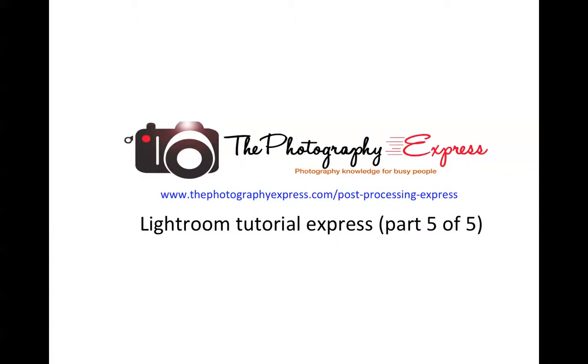Hello everyone, this is Gary from thephotographyexpress.com and today is the last session of how to use Adobe Lightroom. I want to say thank you from the bottom of my heart for your support and commenting on my blog. You are the biggest driver for me to keep going and producing great content. Even though this is the last tutorial, be sure to come back and check out my other latest videos and blog posts.